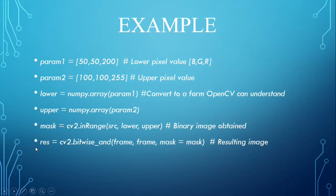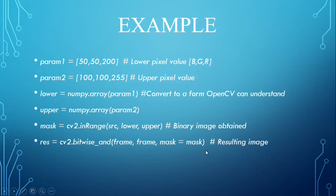The resultant image obtained from the bitwise operation. The basic syntax is cv2.bitwise_and(frame, frame, mask=mask). Now, we will move on to the execution of a program.